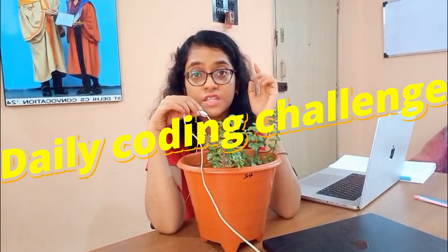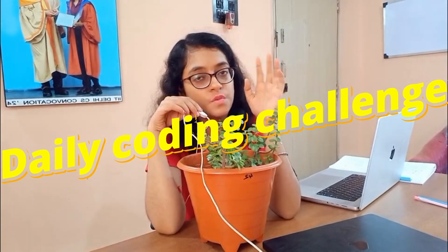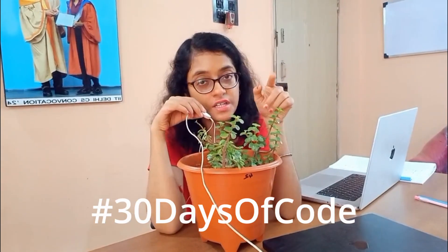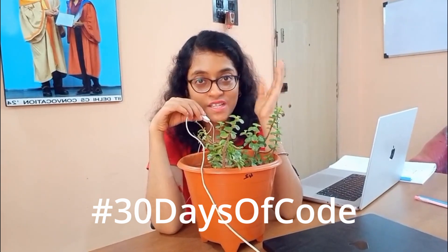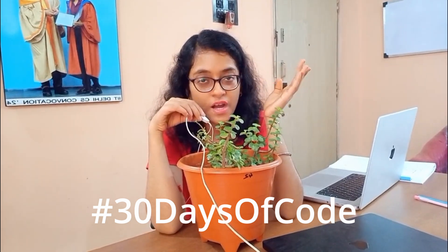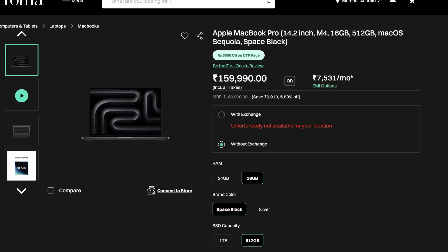You have to just solve Educative's daily coding challenge and post on LinkedIn with the hashtag 30 days of code. What can you win? A brand new MacBook Pro, six mock interviews free, completely lifetime Educative.io's premium plus subscription—trust me it's worth it—one year subscription to ChatGPT Pro, exclusive swag, and also so many mystery gifts.